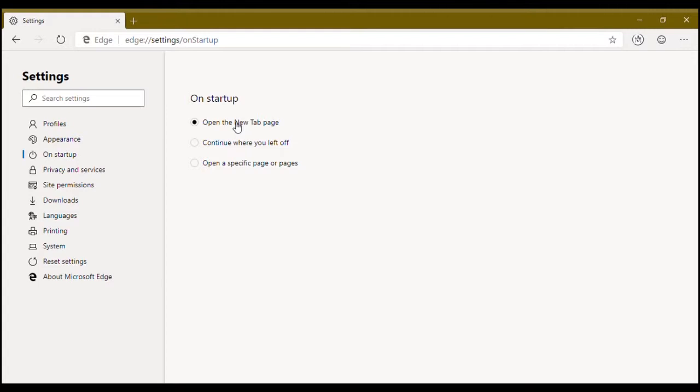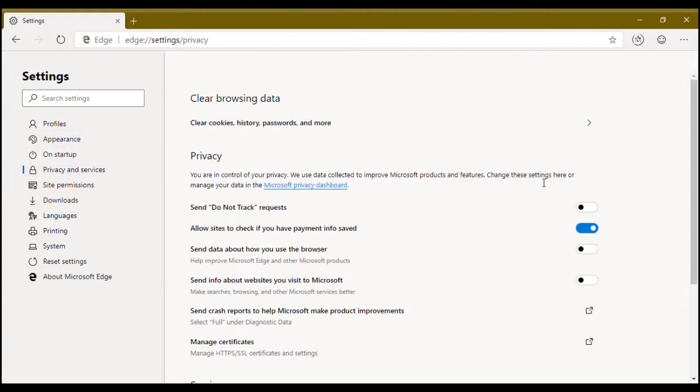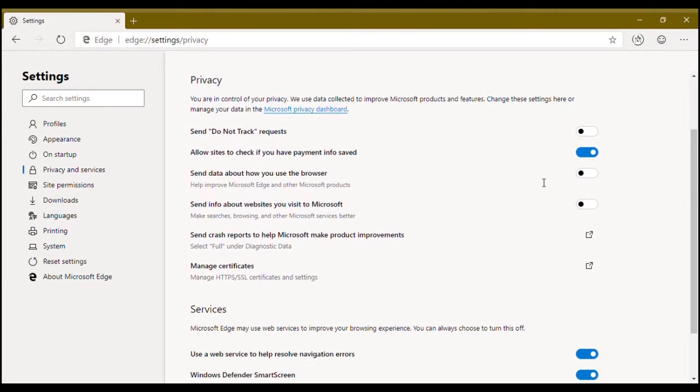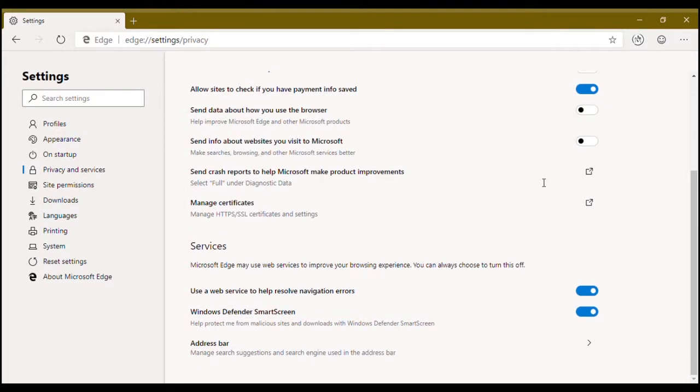Now go to privacy and services. Pretty basic things - do not send requests, defender, address bar settings.